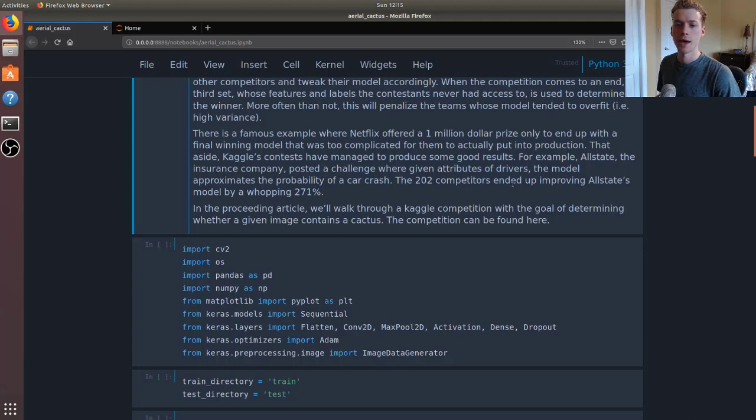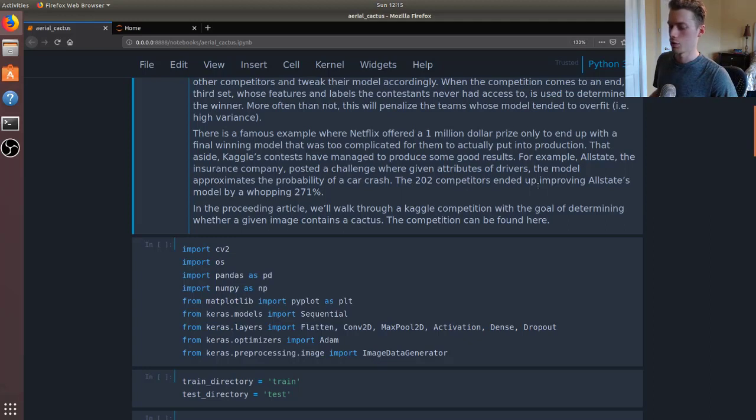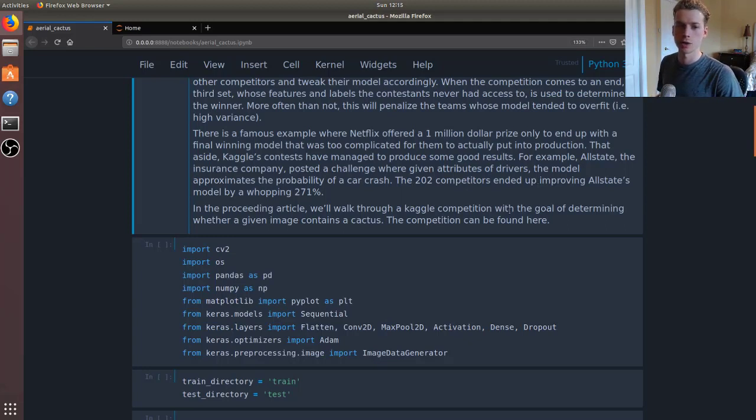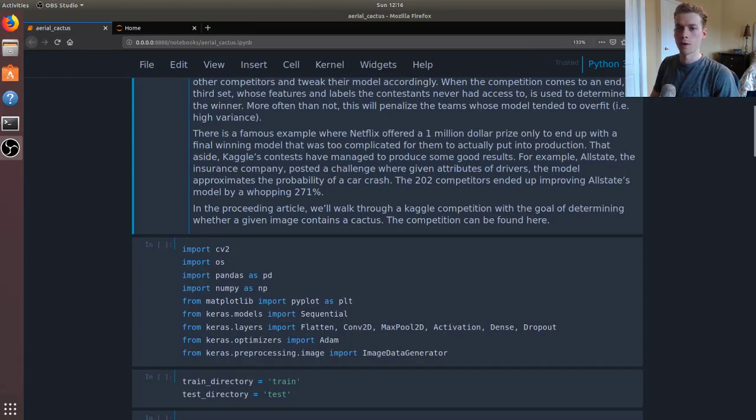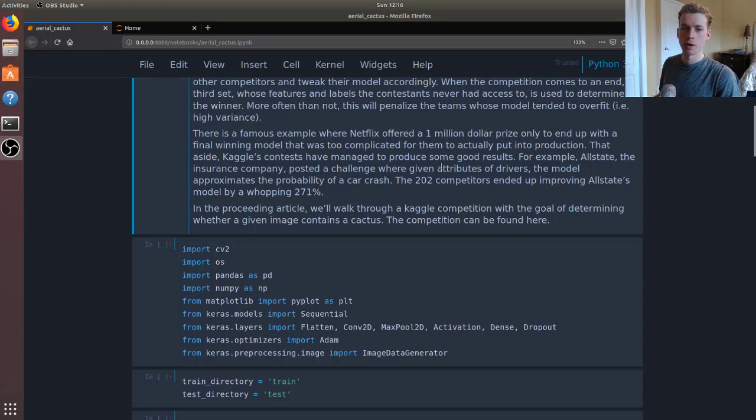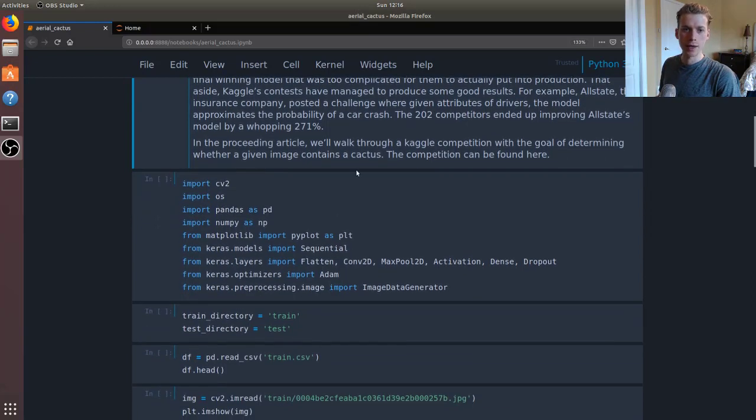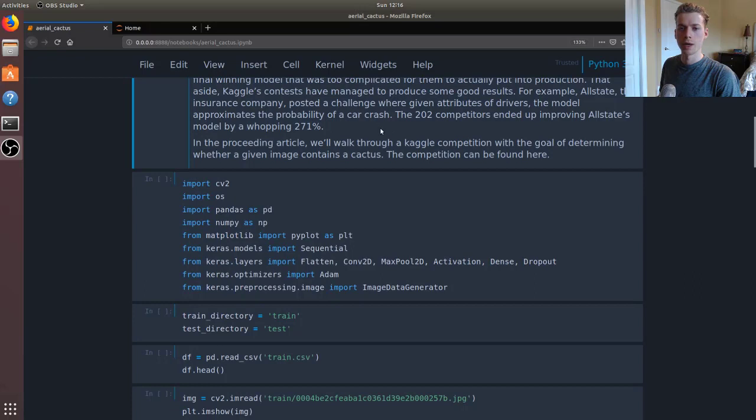They actually ended up improving the model by 271%. If you're an insurance company and you're able to more accurately predict when car crashes will happen, you can make more money by charging the riskiest people a higher rate, kind of like how young males get charged more for car insurance. In this video we're going to be walking through a competition where we had to determine whether an image contained a cactus or not.